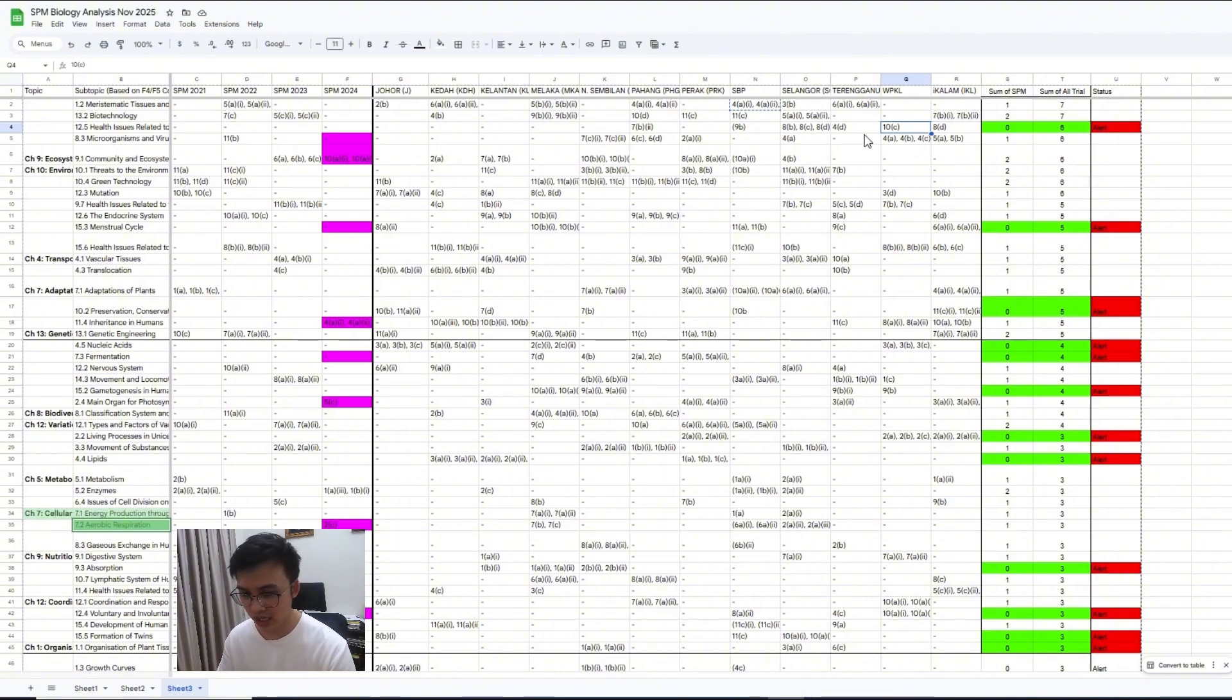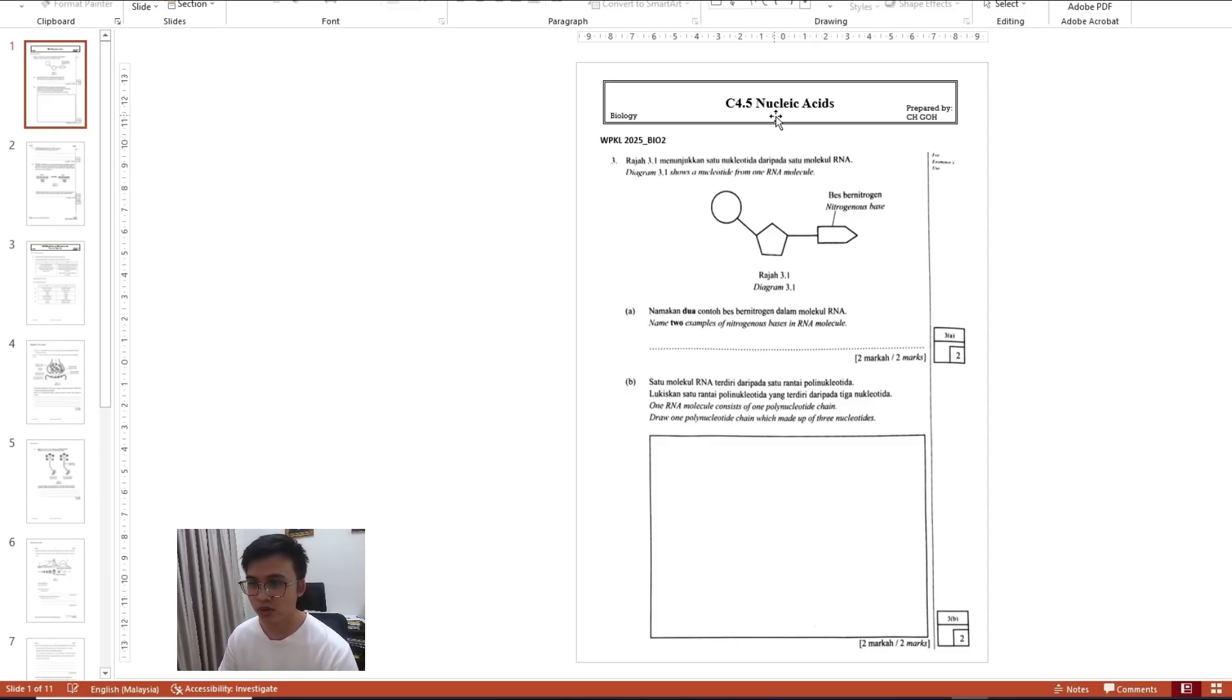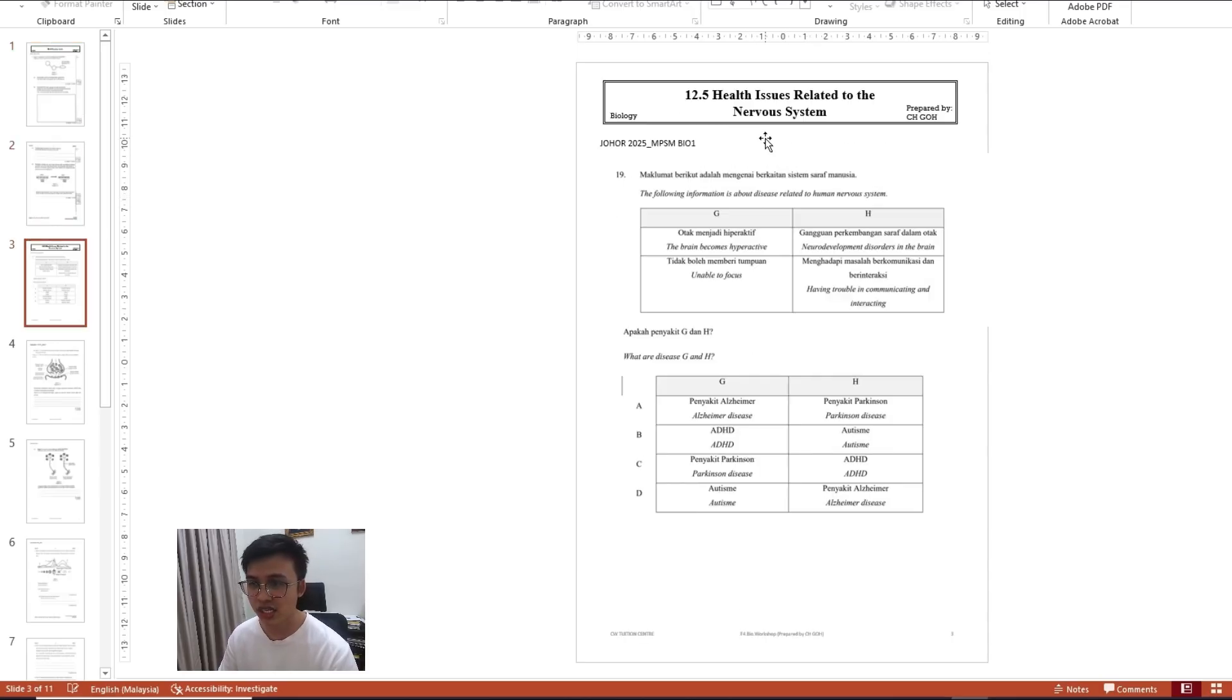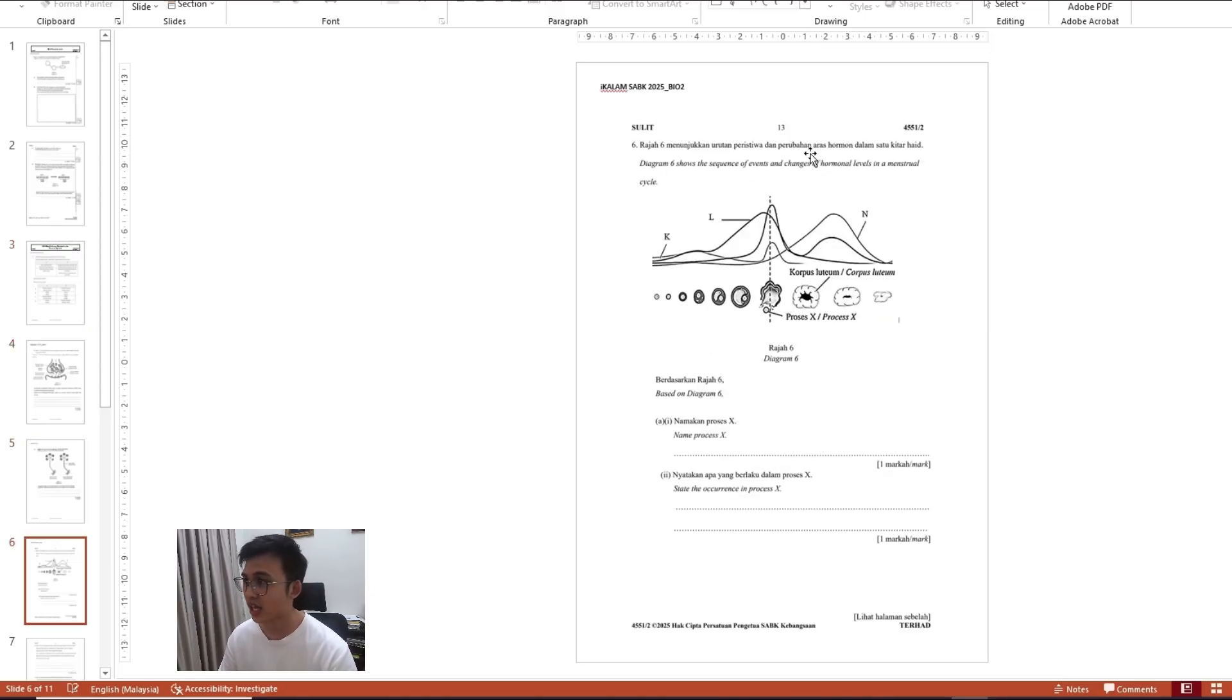For example, like this - the subtopic for nucleic acid, the subtopic for health issues related to the nervous system, the subtopic for the menstrual cycle and so on. That is the things that I have done.